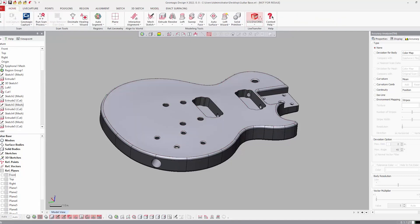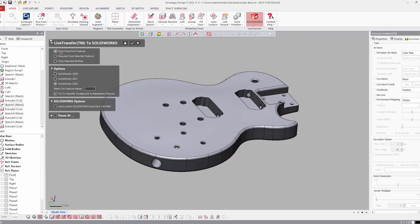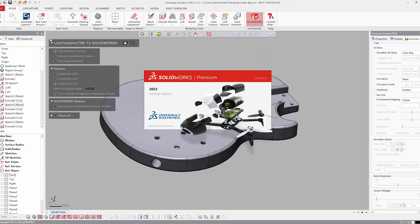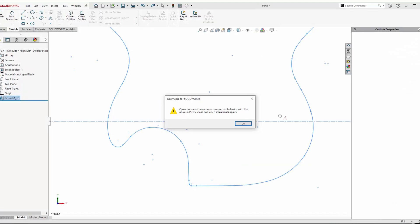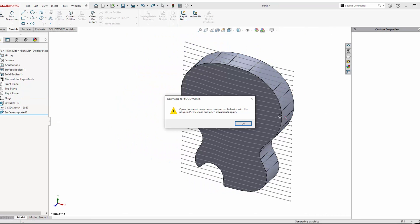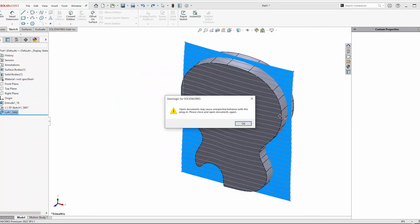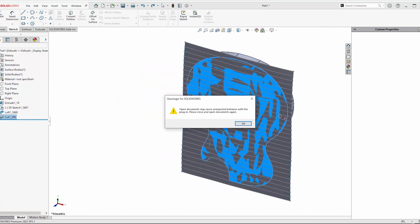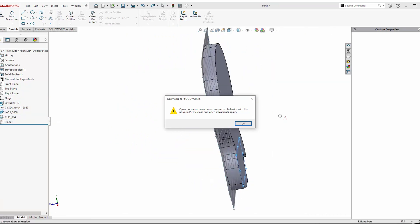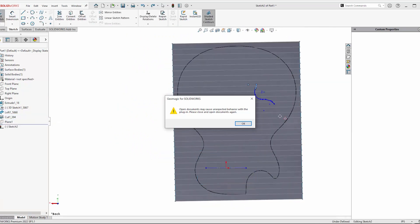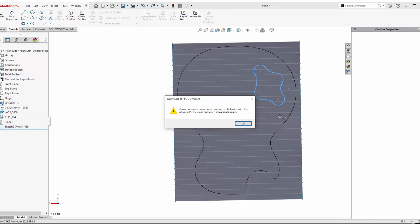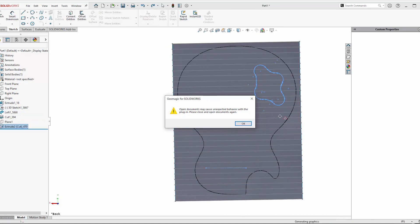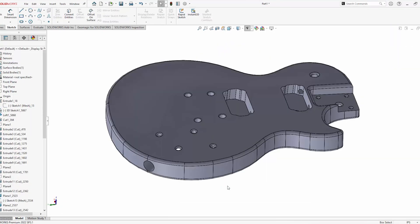So I'll click on the Live Transfer to SolidWorks button, start from the first feature, and hit OK. It'll automatically open up SolidWorks. And at this point, it's kind of like a movie. You start seeing your part build step by step. So all of your sketches, your extrusions, your cuts, any reference planes, will start to import into SolidWorks. As soon as that's done, you get a message saying the Live Transfer was successful. And that's the Scan to CAD process using Geomagic DesignX.